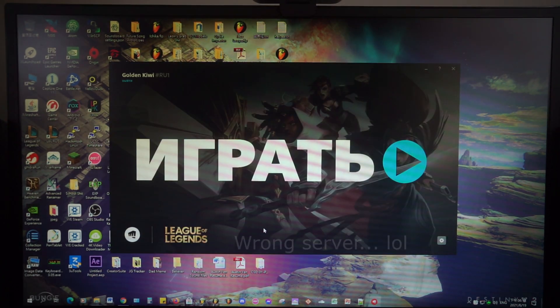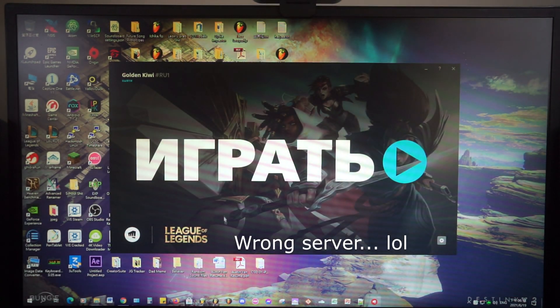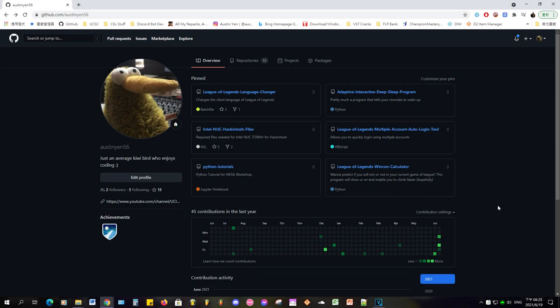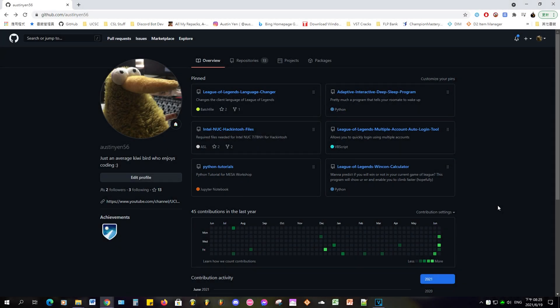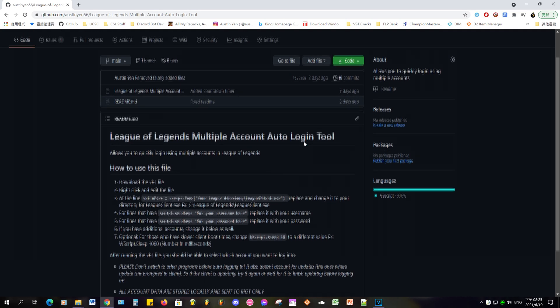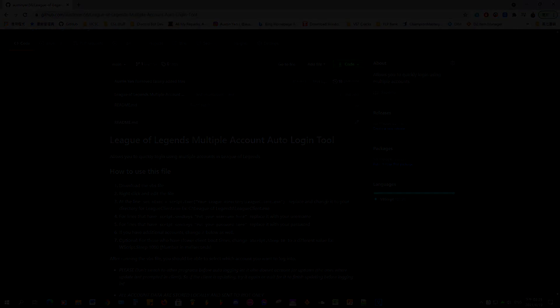If you want to see the results, feel free to fast forward to the timestamp shown on screen. The download link and the source code on my GitHub repository is provided down below. Without further ado, let's get right into this video.